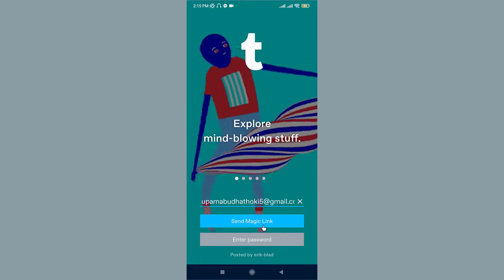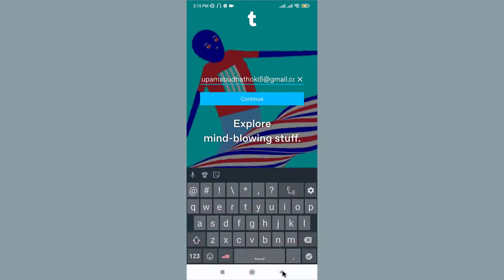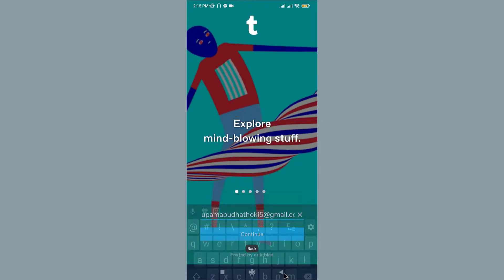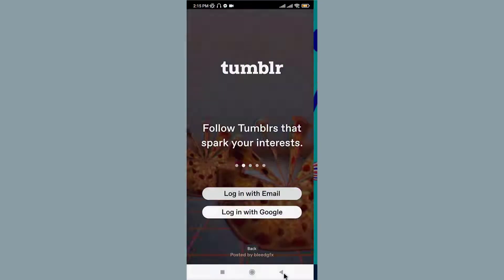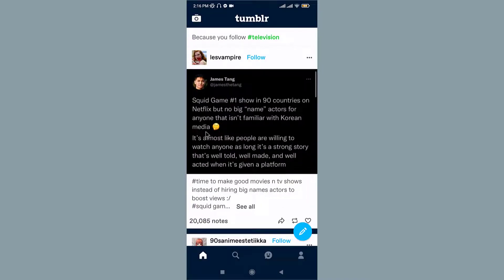Similarly, if you choose to log in with your existing Google account, you will need to choose the Google account that is associated with your Tumblr account. Once you make the choice, you are directly logged into your Tumblr account.